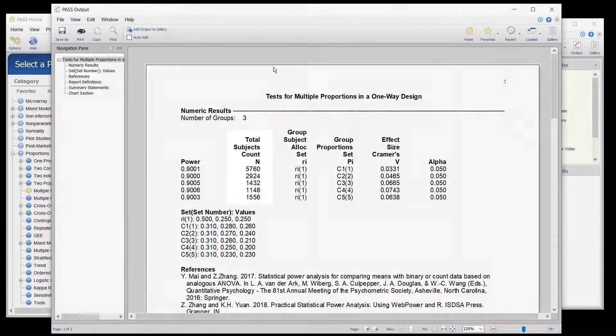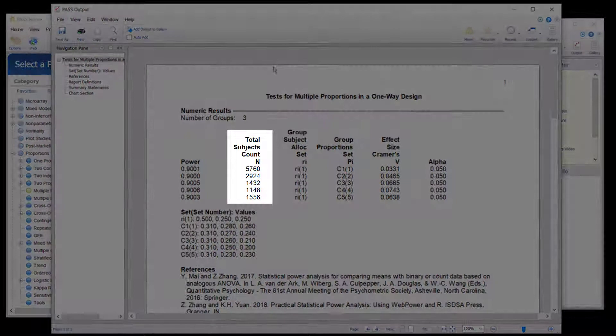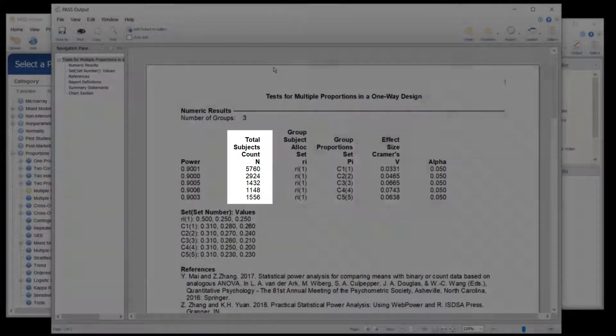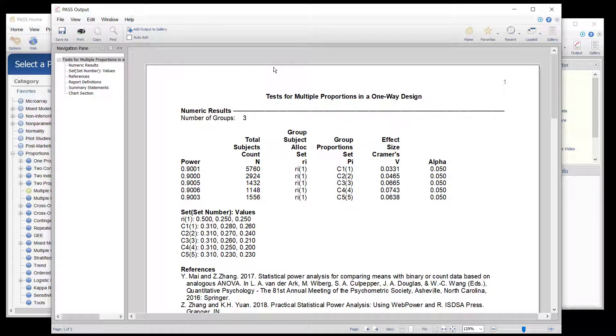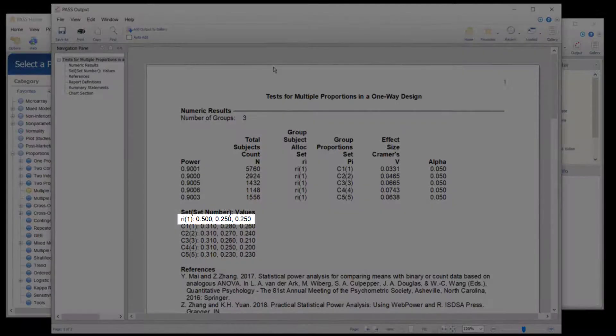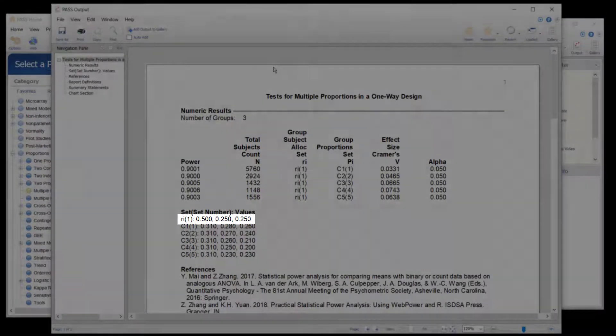The sample sizes are given as the total count. The group sample sizes are obtained by multiplying the total count by the group allocation proportion.